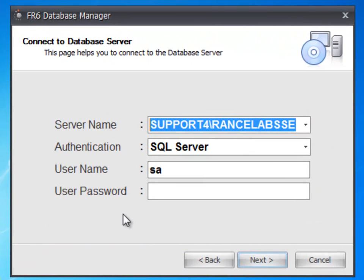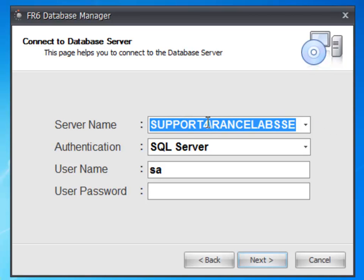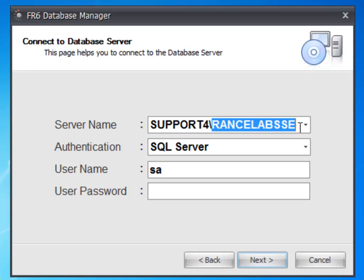Database Server is the name of the computer on which SQL Server is installed. By default, installer creates a new instance of SQL Server by the name of Rancelab SSE.